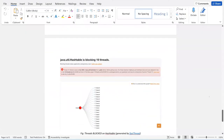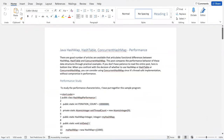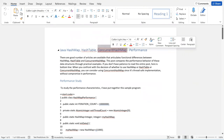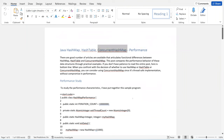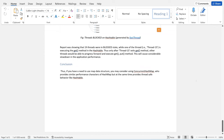The bottom line is: if you want to use a map data structure and are debating between HashMap, HashTable, or ConcurrentHashMap, you should go with ConcurrentHashMap — it's thread-safe and performs almost equally to HashMap. Thank you, let's wrap up this session.